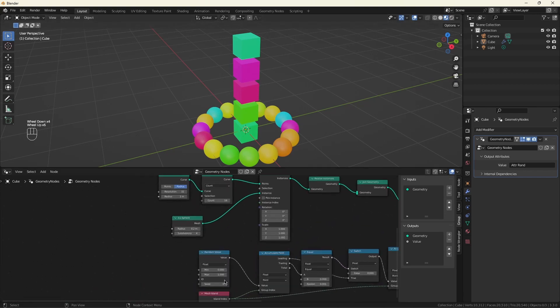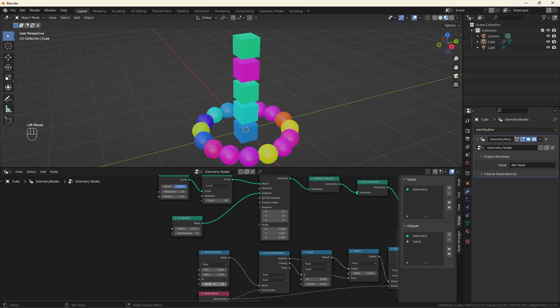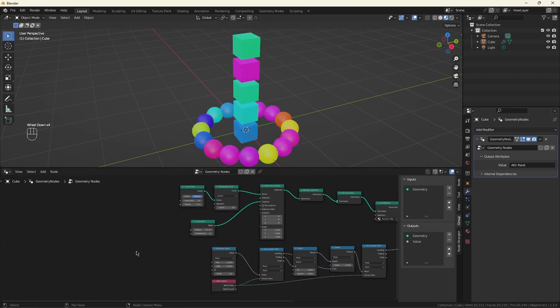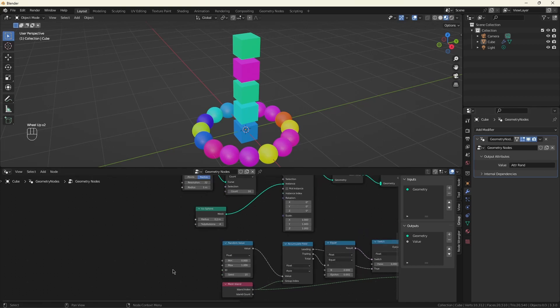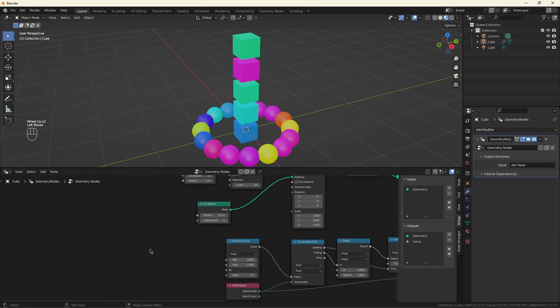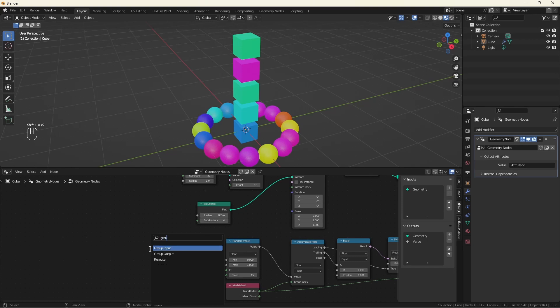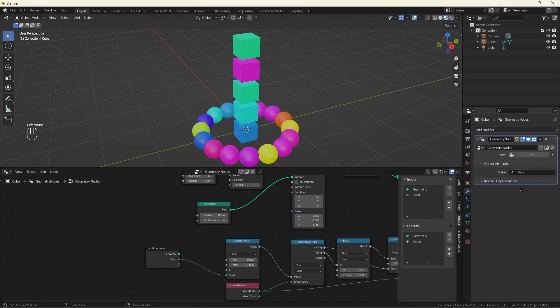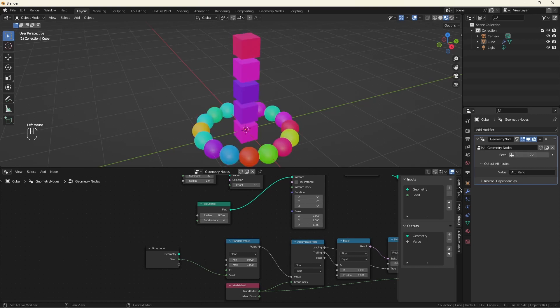And if we change this seed here, we get that. And if you want to know where the original video got this value over here, it's the same trick we did with the output. So I can do a group input, and I can pull the seed into it. And now we have a nice value over here we can play with. And that's the whole thing.